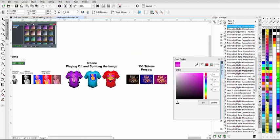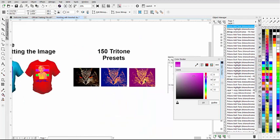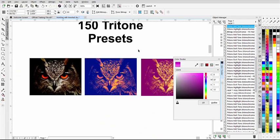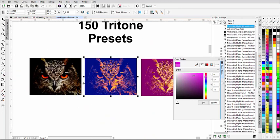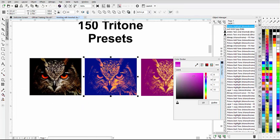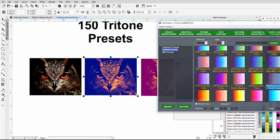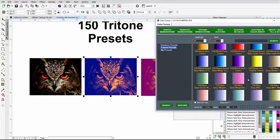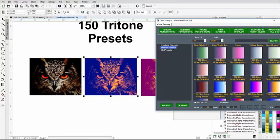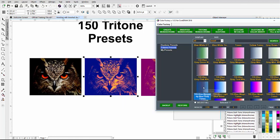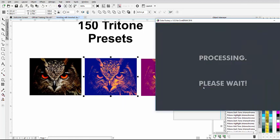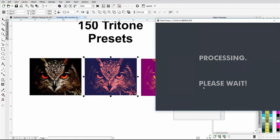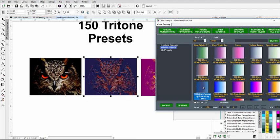Here I've got the tritone for the owl with the 150 presets, and we can see the effect on the owl. I can go back to my presets once again and look at different things. I'll come down through here and take a look at this tritone blue burgundy blue gray tones, double-click on that, make sure I have everything selected, and I'll get that effect.